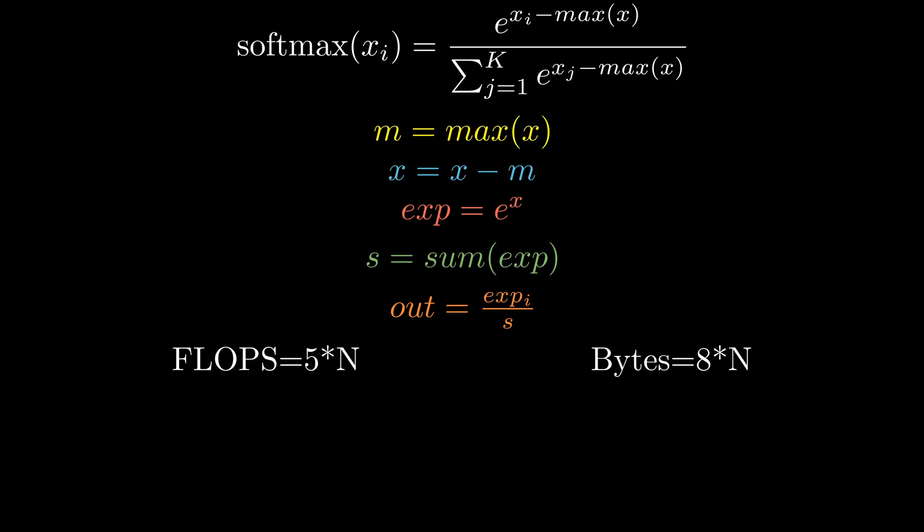This leaves us with five flops per eight bytes loaded. With this info we can calculate a theoretical maximum of performance that we can get out of this kernel.